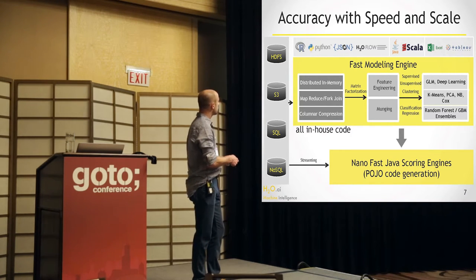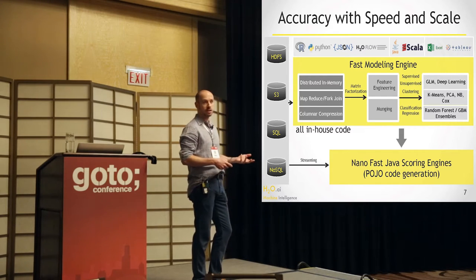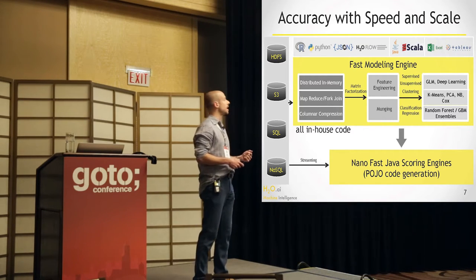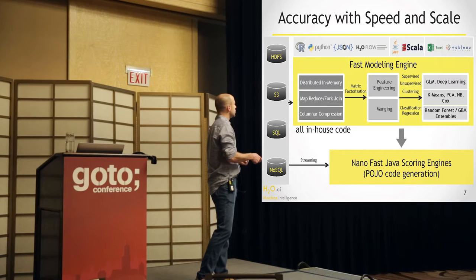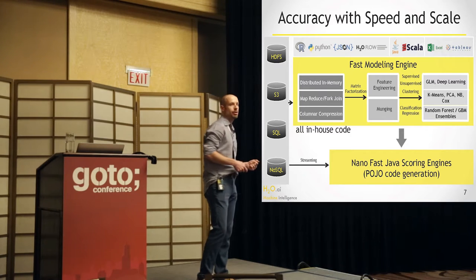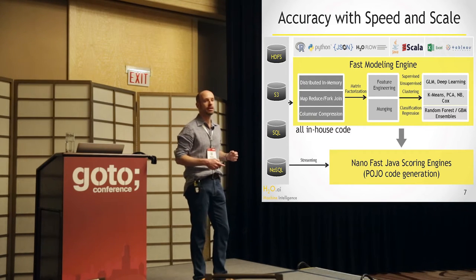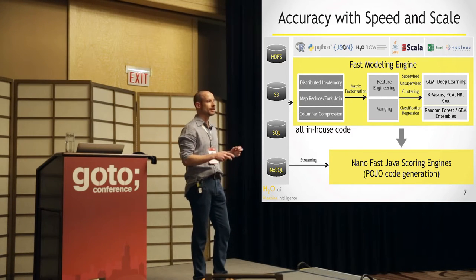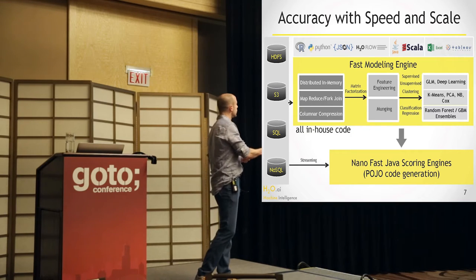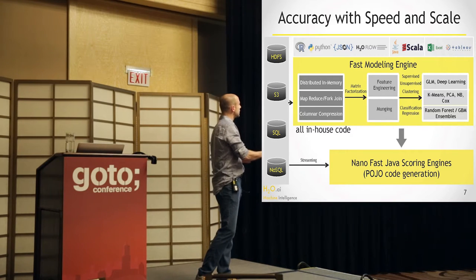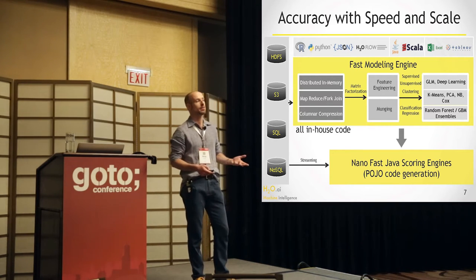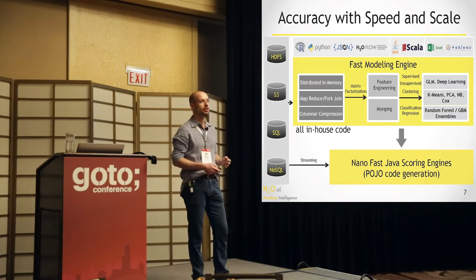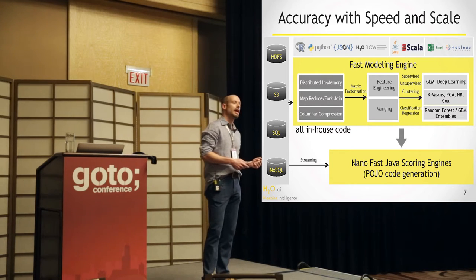And once you have this framework in place, you can write algorithms that are using this MapReduce paradigm, and you can also do less than an algorithm. You can just say compute aggregates, for example. And in the end, you end up with a model that makes a prediction of the future. Standard machine learning.